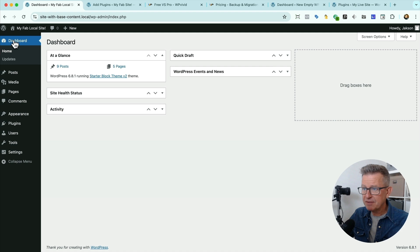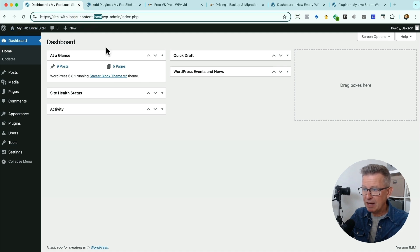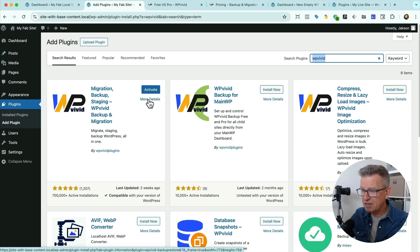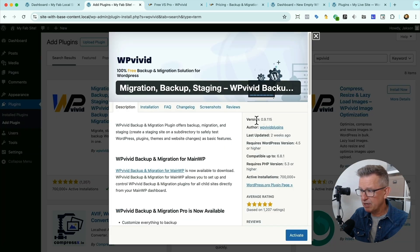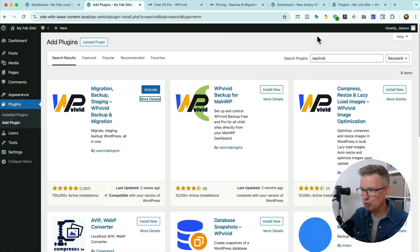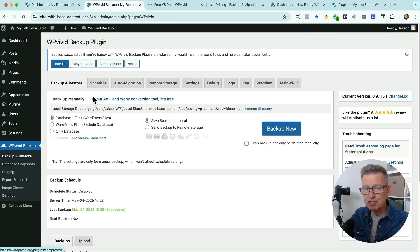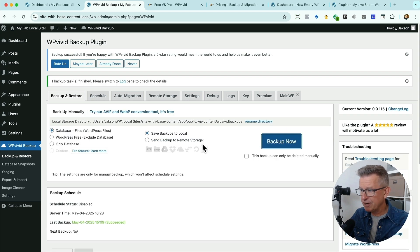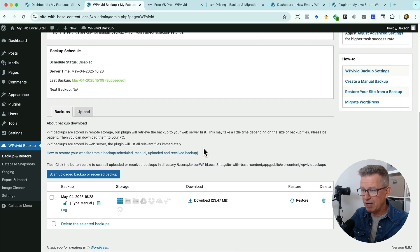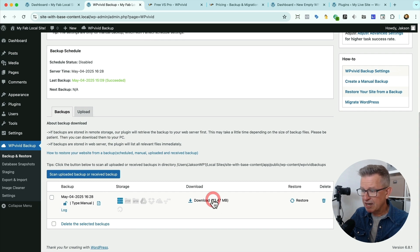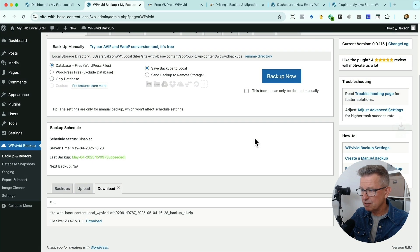Let's go right into the admin. This is our local site. We're going to go to our plugins, and I've already got the mighty WP Vivid installed. Absolutely wonderful, priceless, invaluable. Let's activate it — and we get straight to the backup page. We're going to simply take a backup. It's going to run pretty fast. It's done. Now we'll go to our list of backups — that's the one we've just taken. We're going to click the download link, it takes us to the download tab, click download, save it to the desktop.